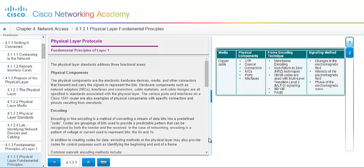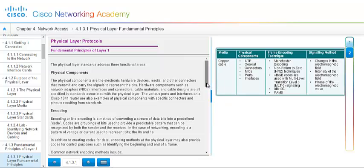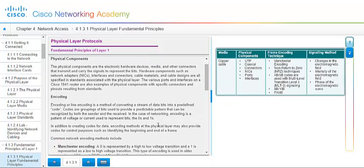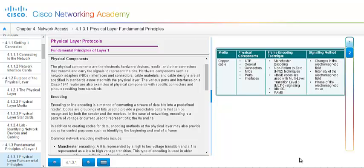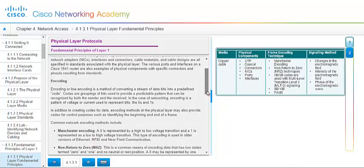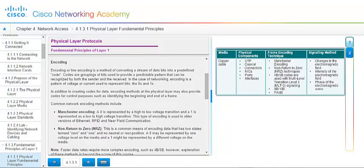The physical layer standards address three functional areas. So we have the physical components. And the physical components are the electrical hardware device, the media, and the other connectors that transmit and carry signals to represent the bits. Hardware components such as your NIC, your interface and your connectors, your cable materials, and cable designs are all specified in standards associated with the physical layer. The various ports and interfaces on a Cisco 1941 router are also examples of a physical component with specific connectors and pinouts resulting from standards. So these standards help us set up our equipment and ensure that our equipment has the necessary components and functionality in order for us to communicate across a large area of vendors.